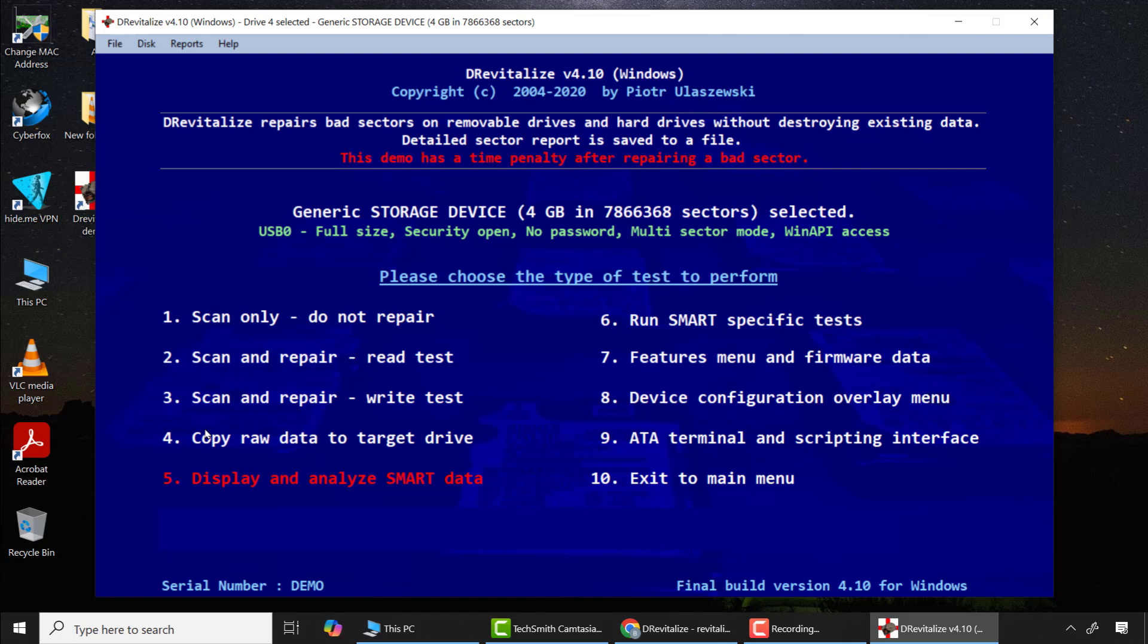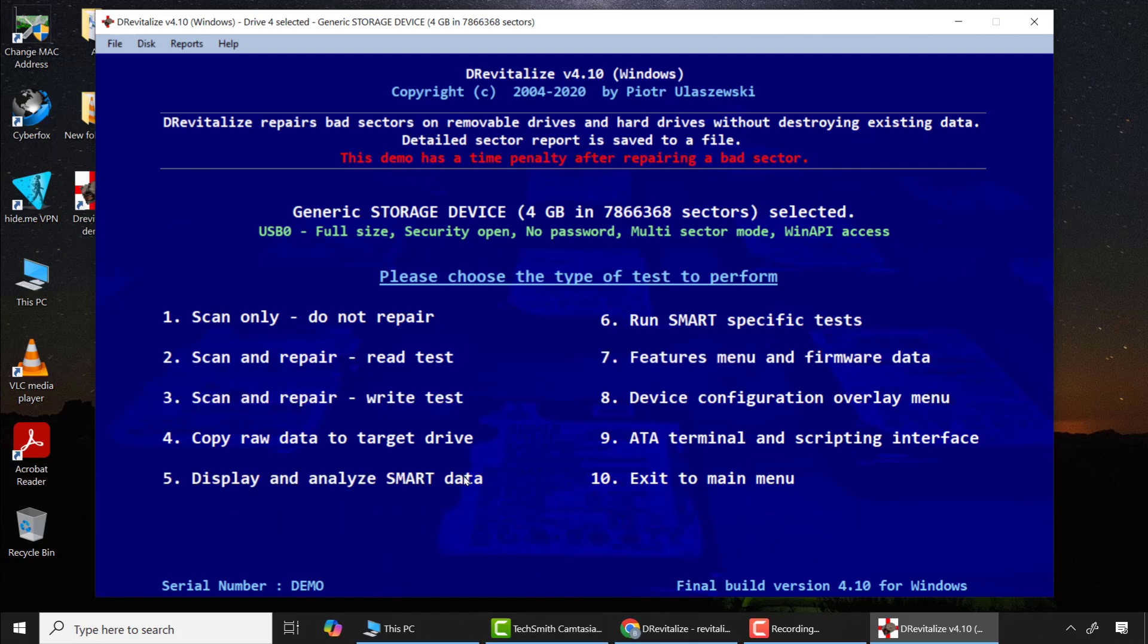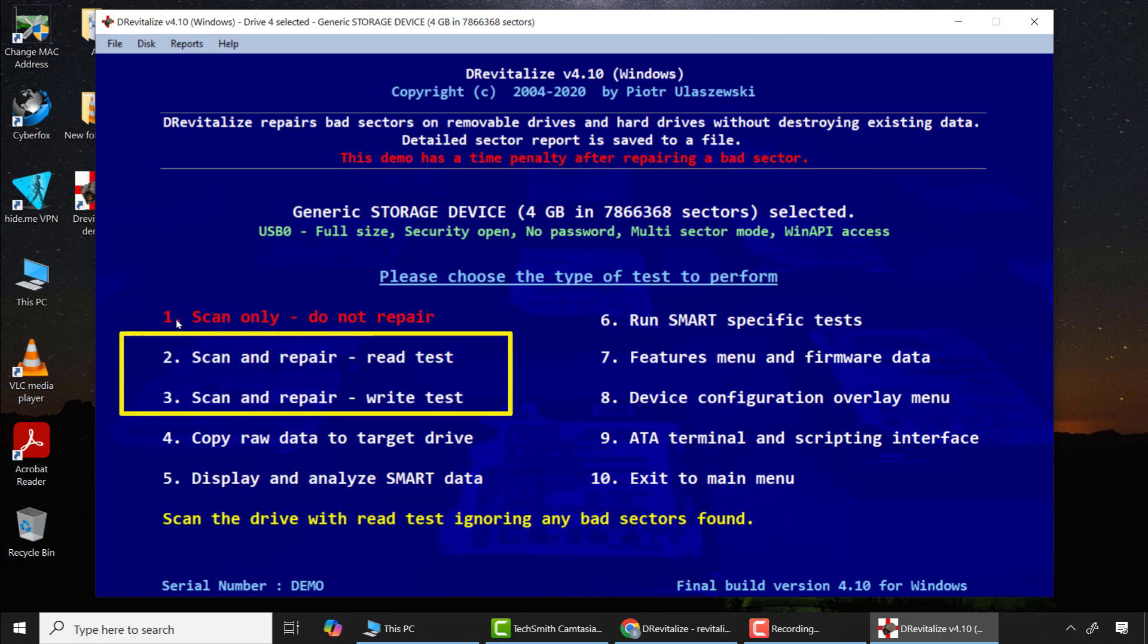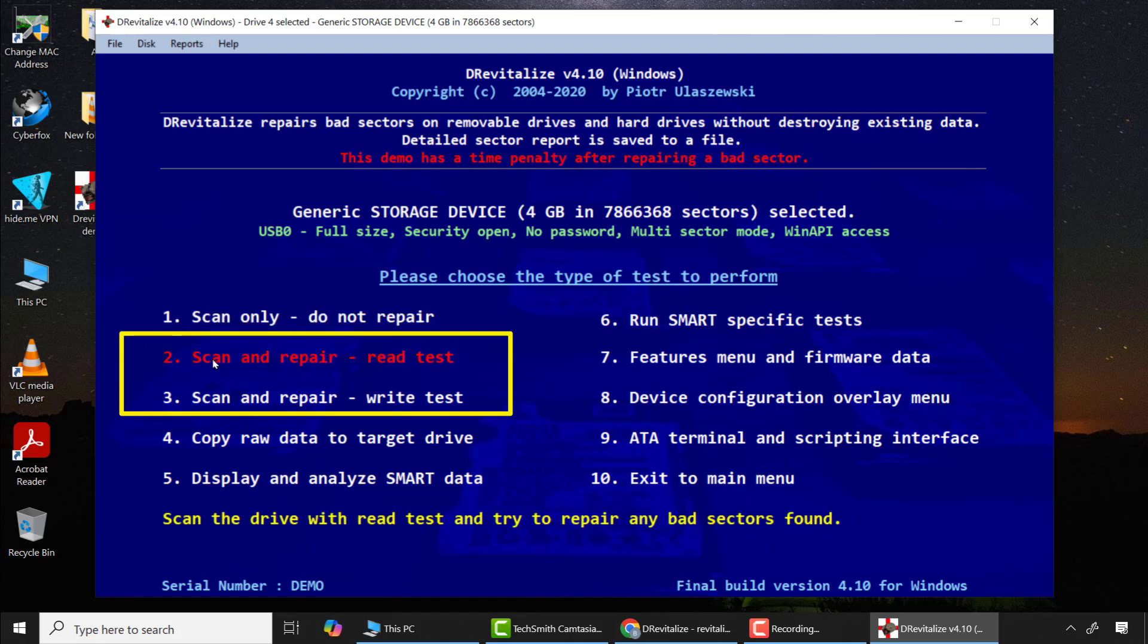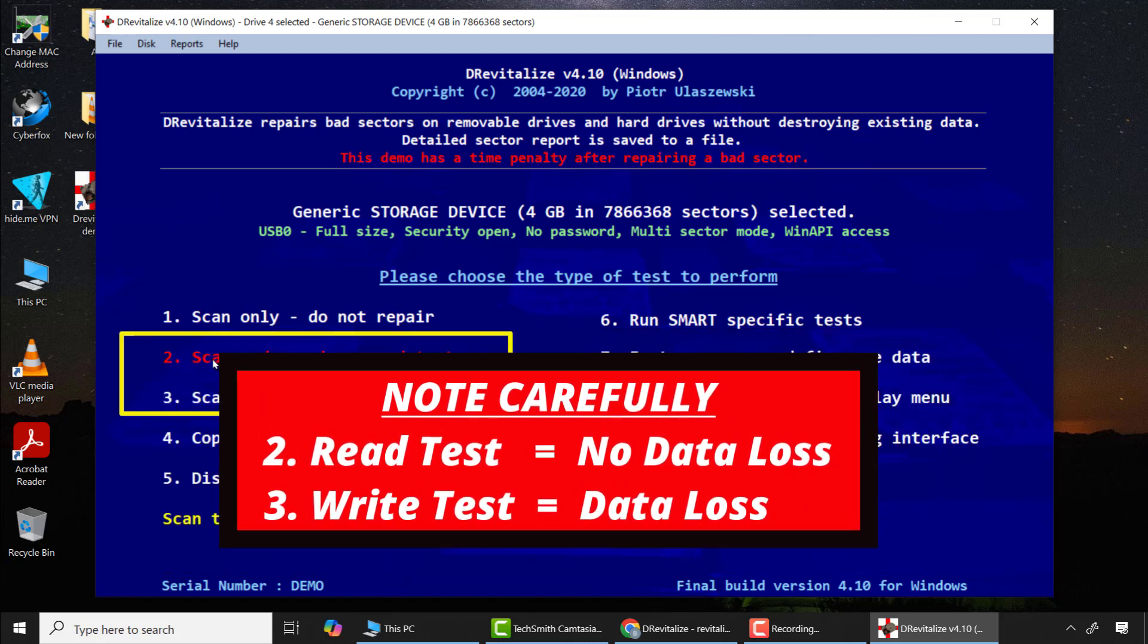Here, if I want to repair bad sectors or corrupted SD cards or USB flash drives, I only use two features: that is option 2 read test and option 3 write test. You can go with either option, but please note that option 2 read test will not cause any data loss during the repair process, but option 3 write test will cause data loss.